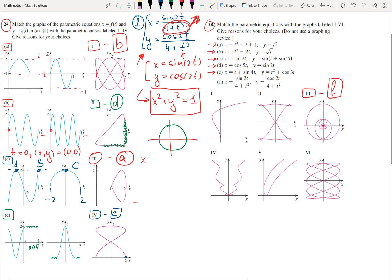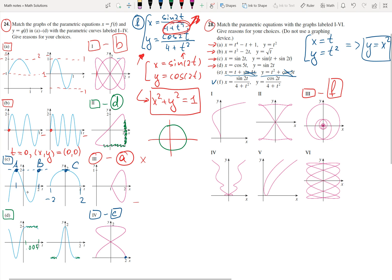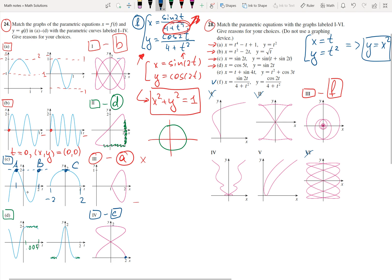Let's take a look at problem E. For E, we have X equals T plus sine(T) and Y equals T squared plus cosine(T). What I can do is pretend I don't have the trigonometric functions, so my function becomes X equals T and Y equals T squared, which gives Y equals X squared — a parabola. But when I return the sine and cosine, as T changes the value of the parabola is going to increase and decrease, oscillating. Looking for a function that looks approximately like a parabola with oscillation: graph one doesn't work, two doesn't work, three no, six no, five no. But number four looks exactly like a parabola with values increasing and decreasing. So number four is my E.